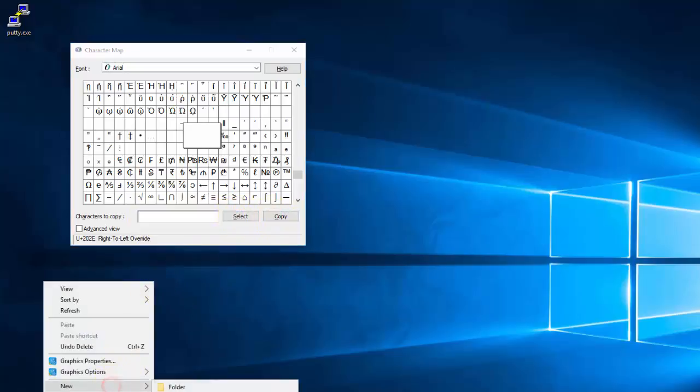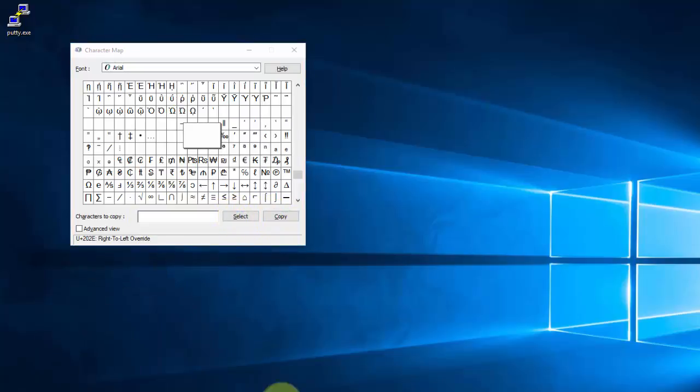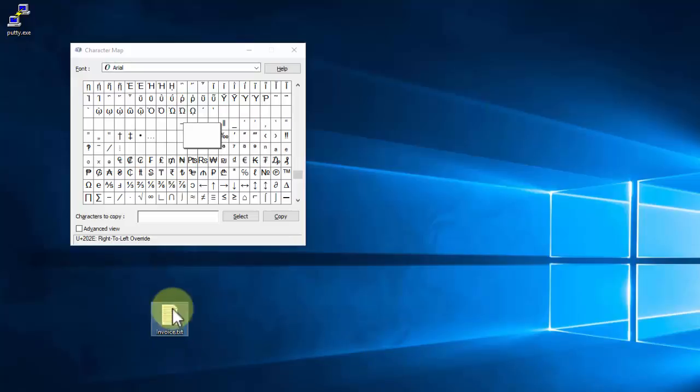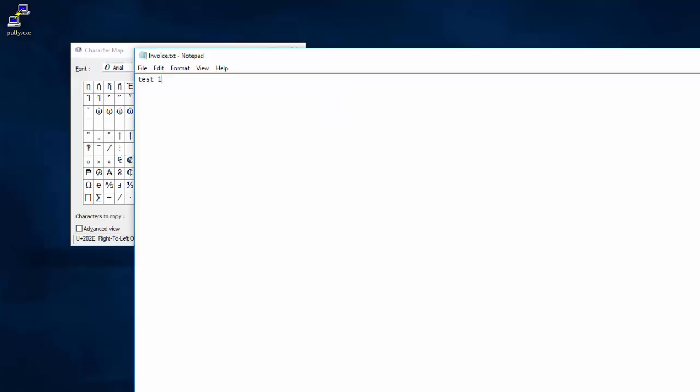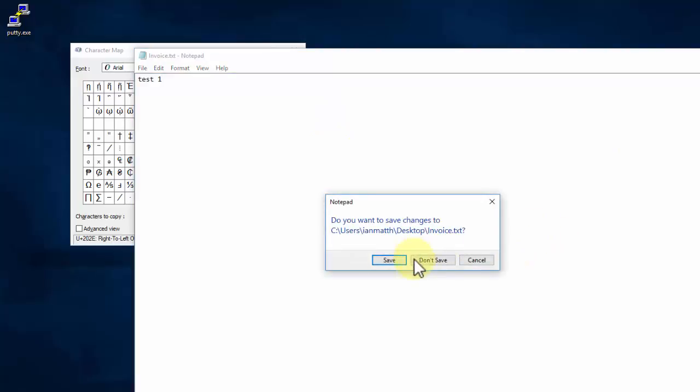I'm going to right-click on my desktop, create a new file. I'm going to call it invoice.text, and that's just what you'd expect, right? That's just a normal plain text file. I'll just put some data in here, test one. Save.